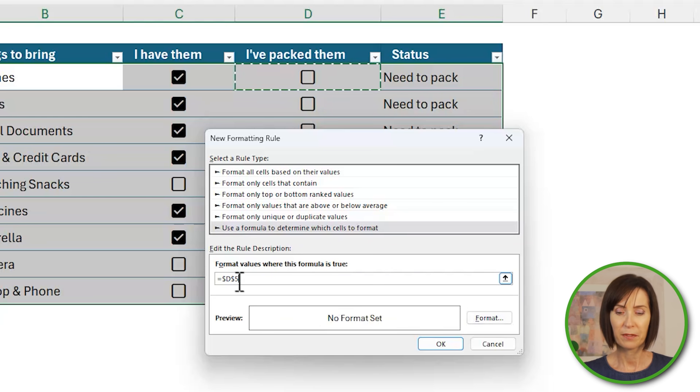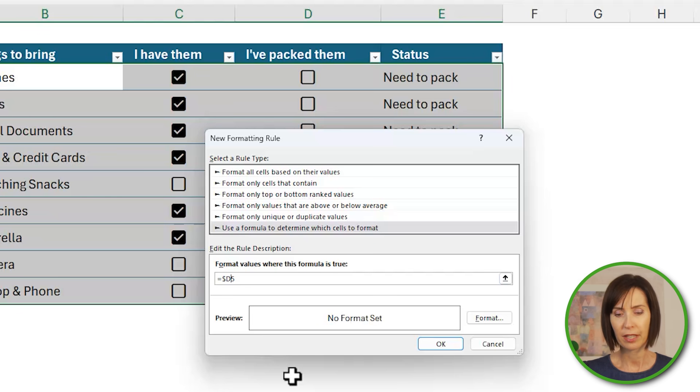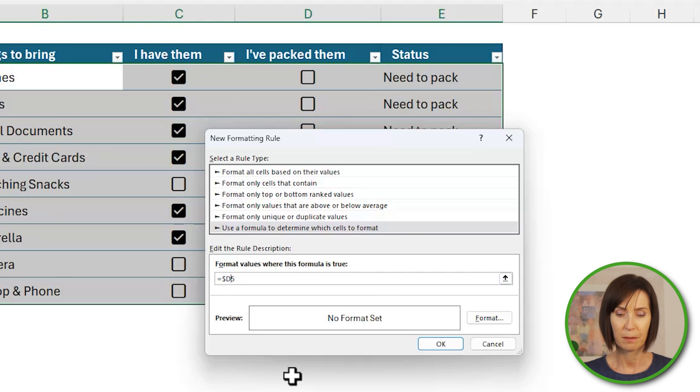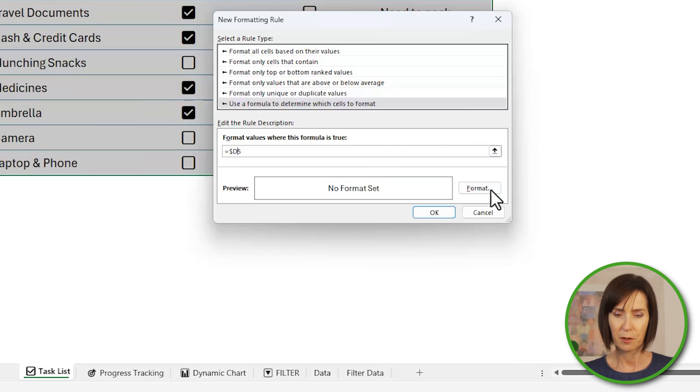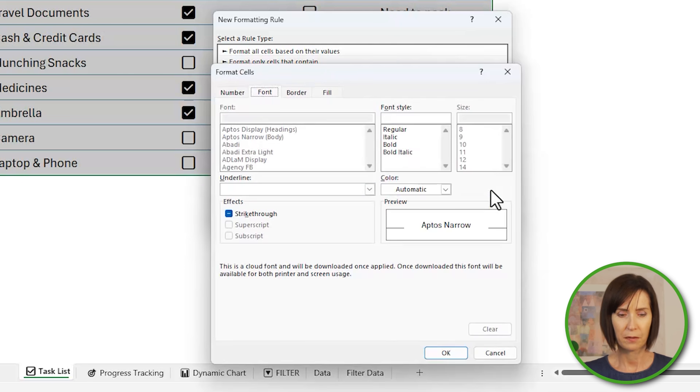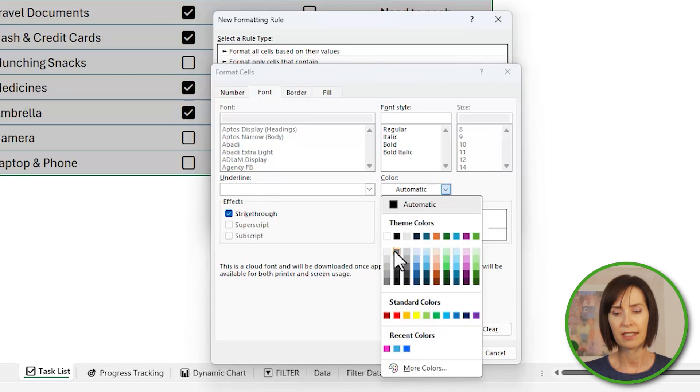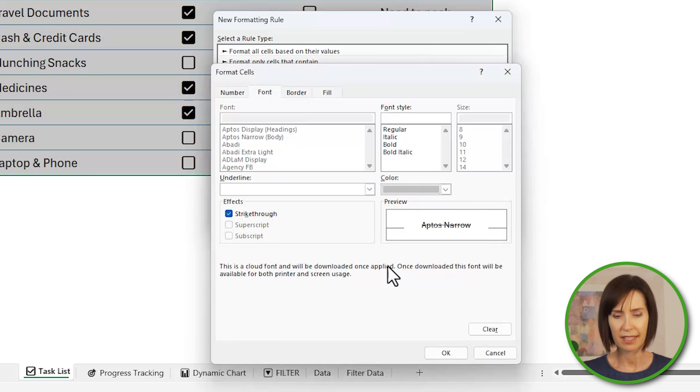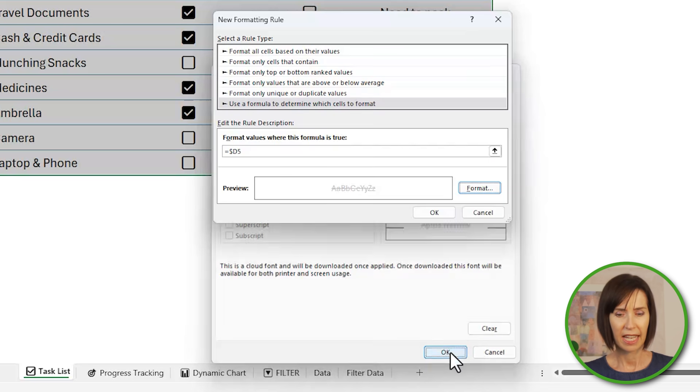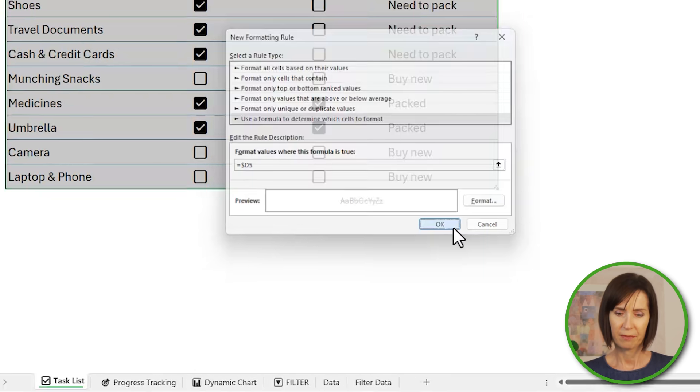Now I need to remove the dollar sign from the row number so that the conditional format references each row in the table. Now I can set up the formatting for the font with strikethrough and in a light gray color to de-emphasize it. I'll click OK and OK.